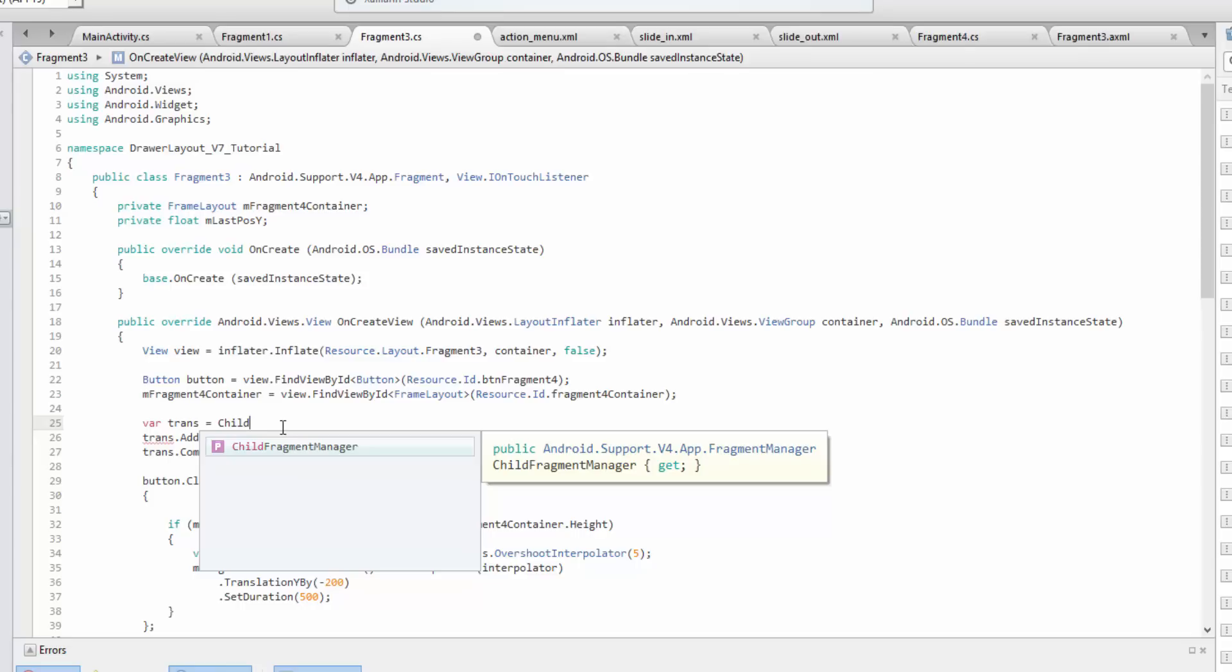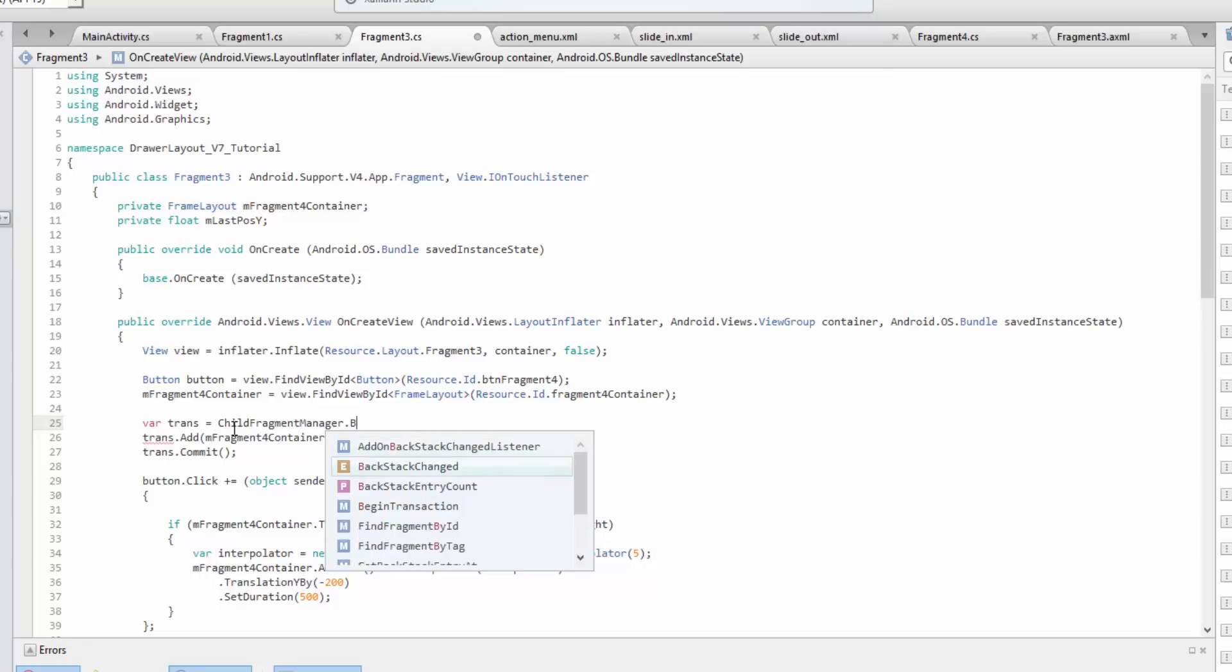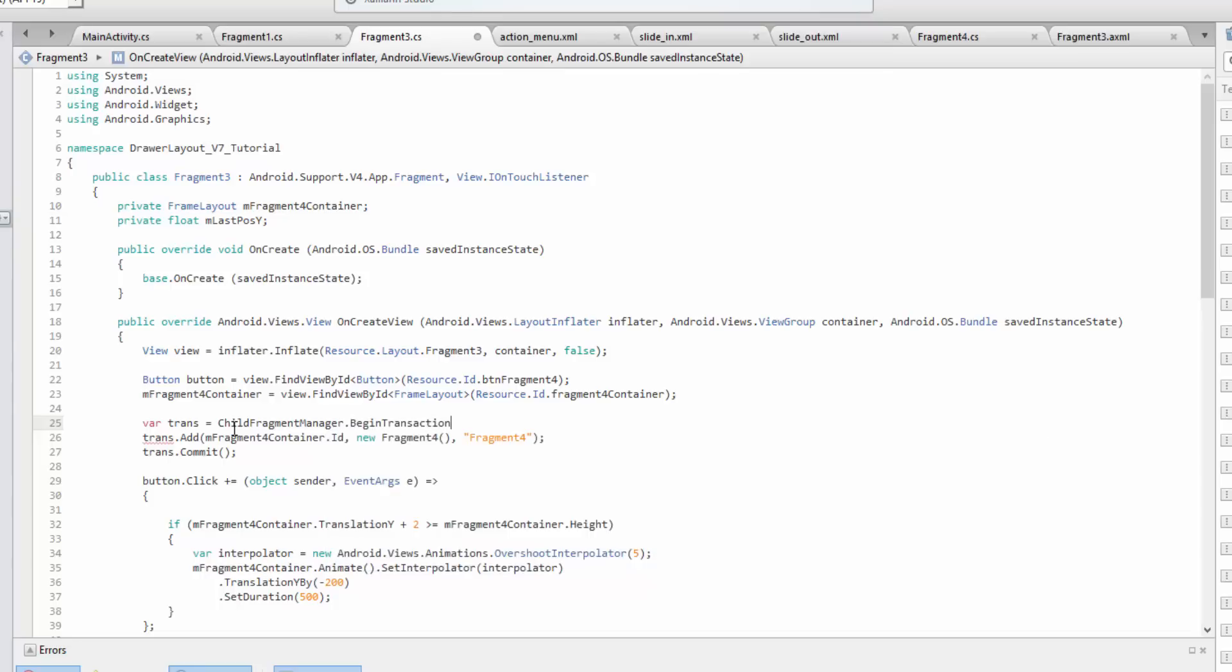Either use the support library if you want more backwards compatibility, or you're going to have to switch to minimum version of API 17, which I believe is Android 4.2. So just a side note there.